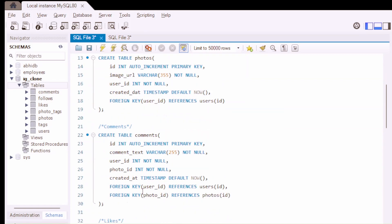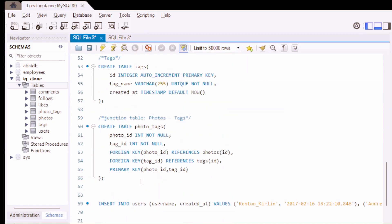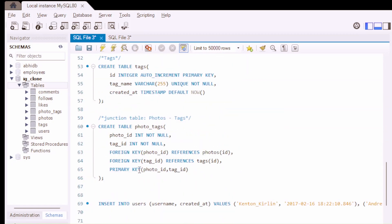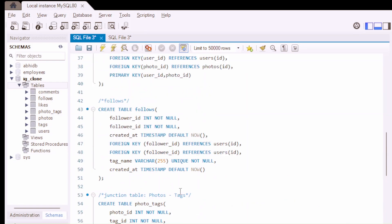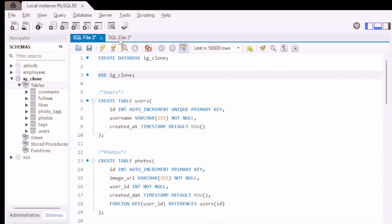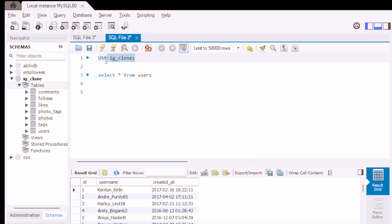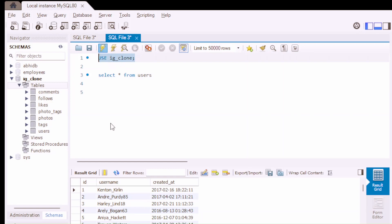The tables that we are including in this database are: users, photos, comments, likes, follows, tags, and photo tags. We have inserted different types of data into these tables. So let's use this database for our further analysis using the SQL command: USE IG_clone.